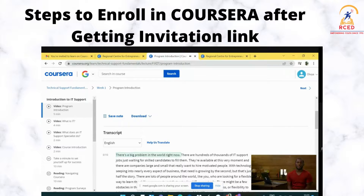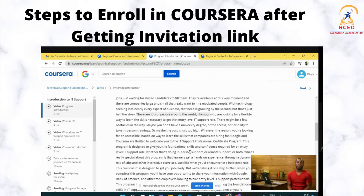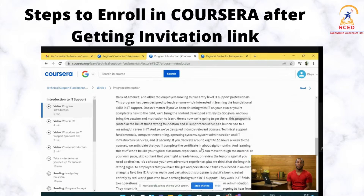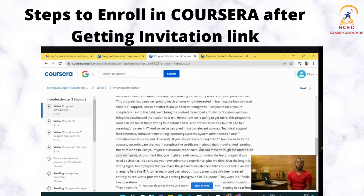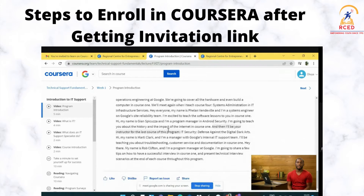There's a transcript available for all the videos — whatever is being said in the video, all the subtitles and text are mentioned right there. So in case you are having any problem understanding an action or something, you can easily go through the transcript and continue your course.